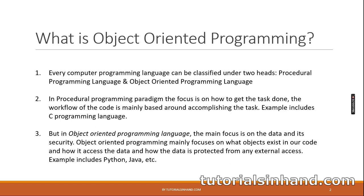But in object-oriented programming language, the main focus is on the data and its security. Object-oriented programming mainly focuses on what objects exist in our code and how they access the data and how the data is protected from any external access. Examples include Java and Python.